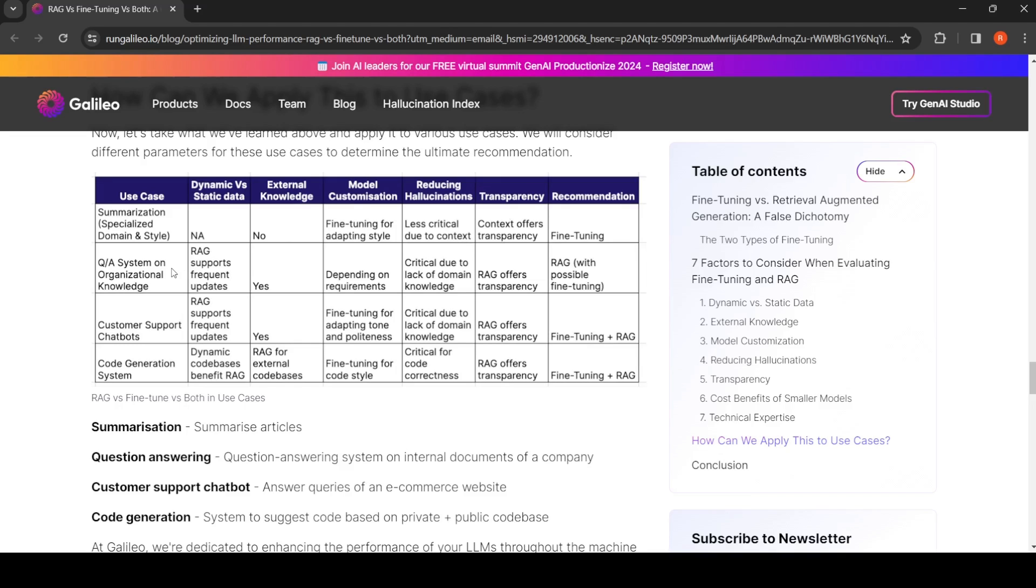If you're looking at a question answering system on organization knowledge, probably a combination of both RAG plus fine-tuning, because you want fine-tuning for reducing hallucination and domain adaptation. You want RAG for relevant knowledge retrieval as well as for transparency in terms of the generation.